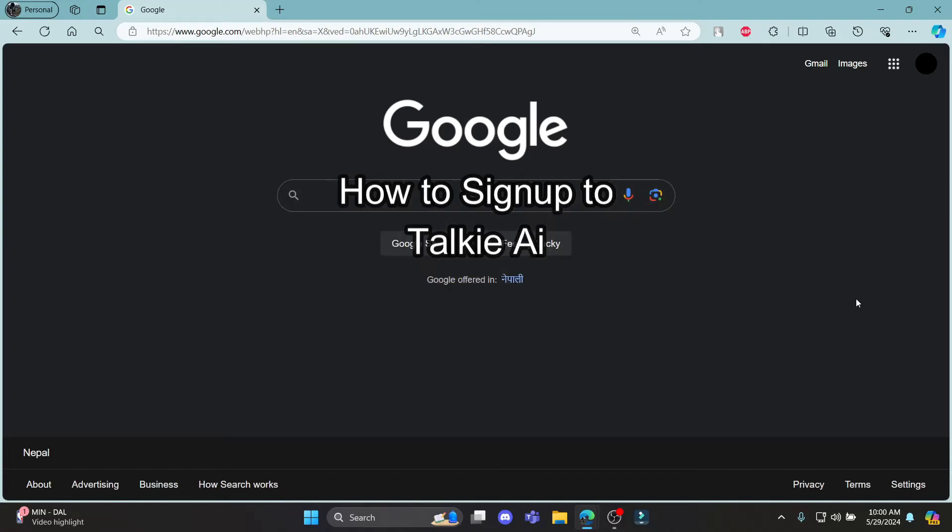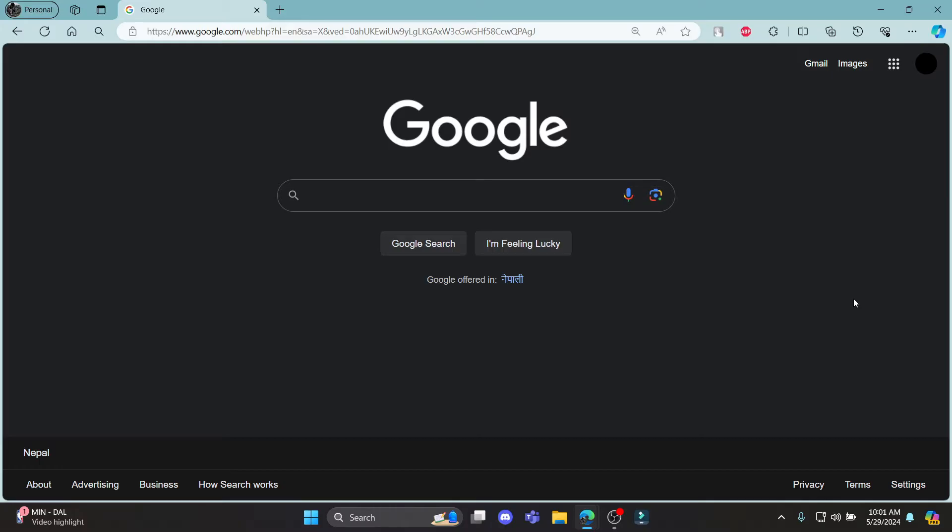Do you want to know how you can sign up for Taki AI? If yes, then this video is for you. Hello and welcome to AI Basics. It's your host back again with yet another interesting tutorial video.